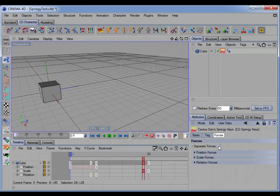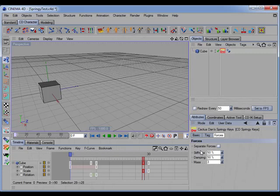If we disable separate forces, then we get the master stiffness, damping, and mass parameters, and these master parameters will affect all three springs.